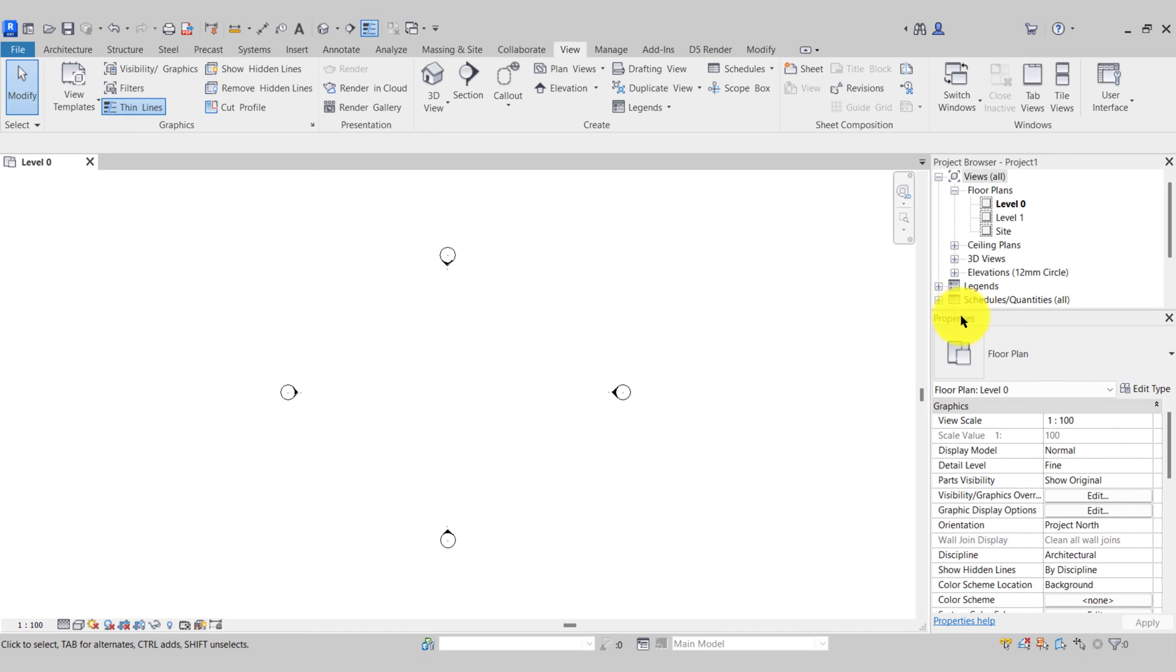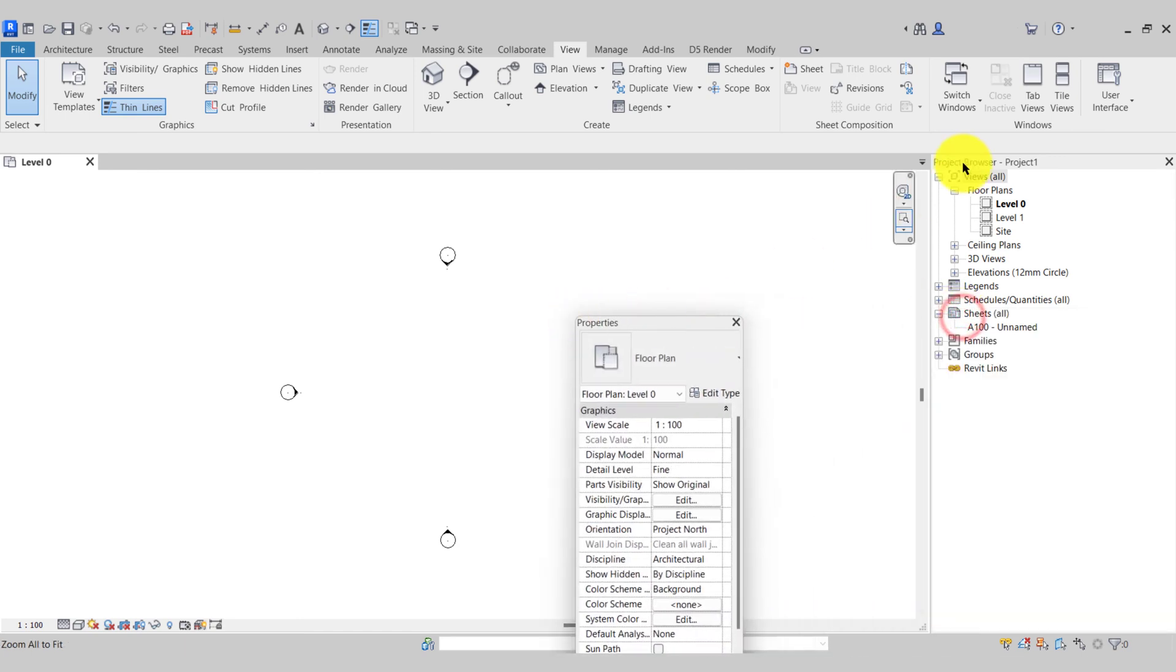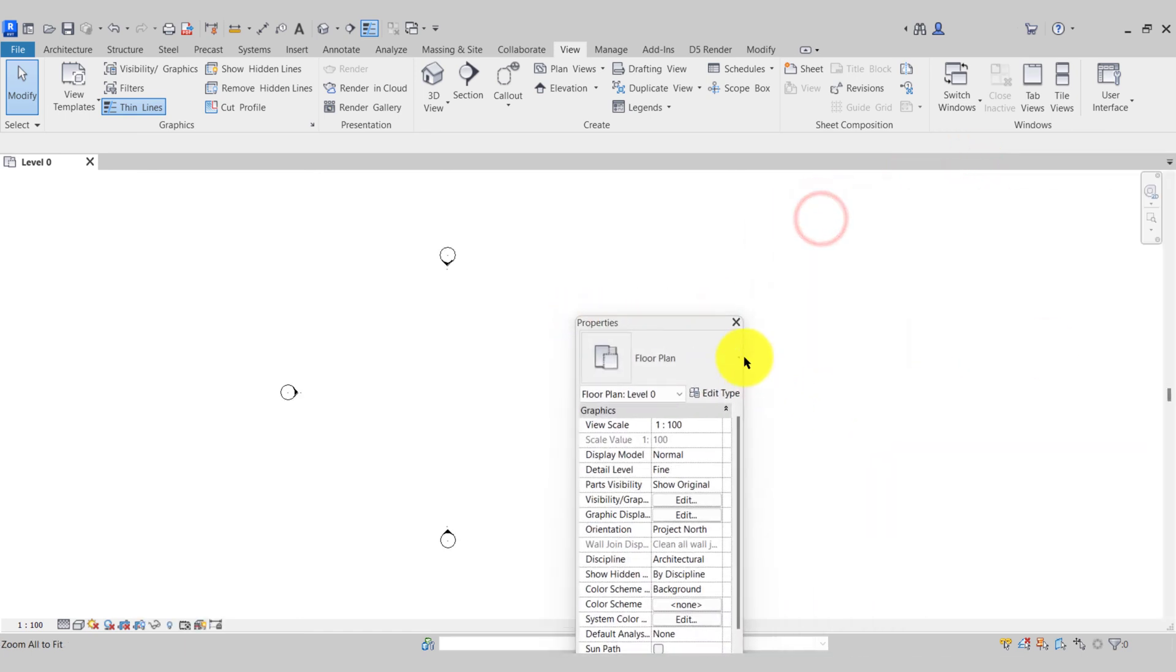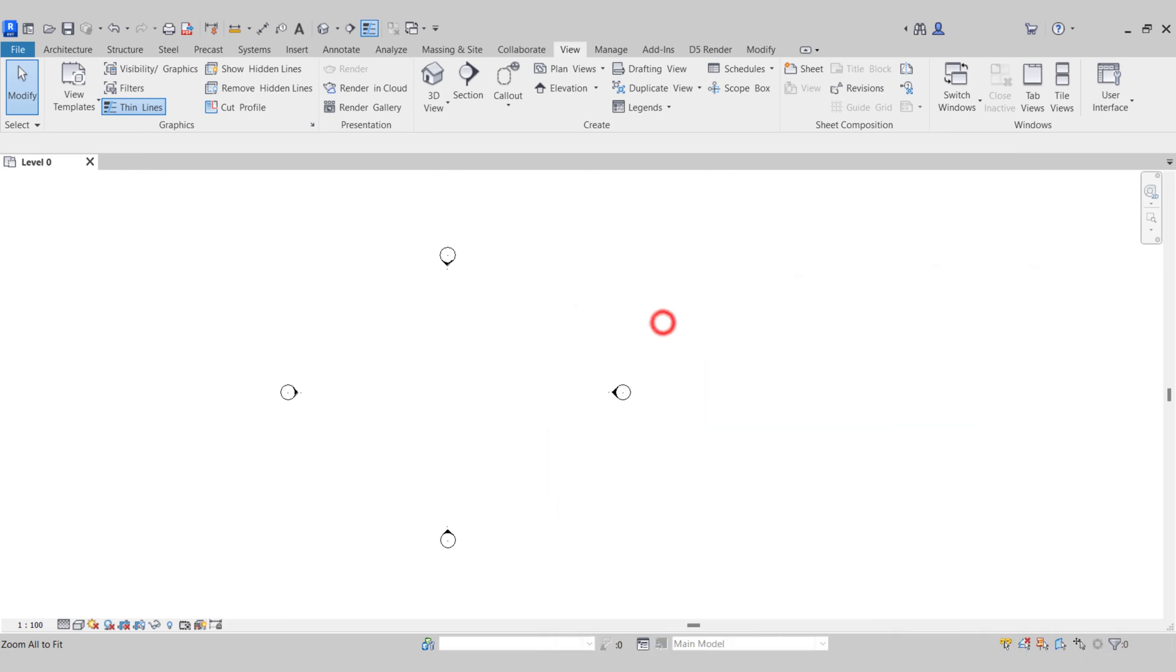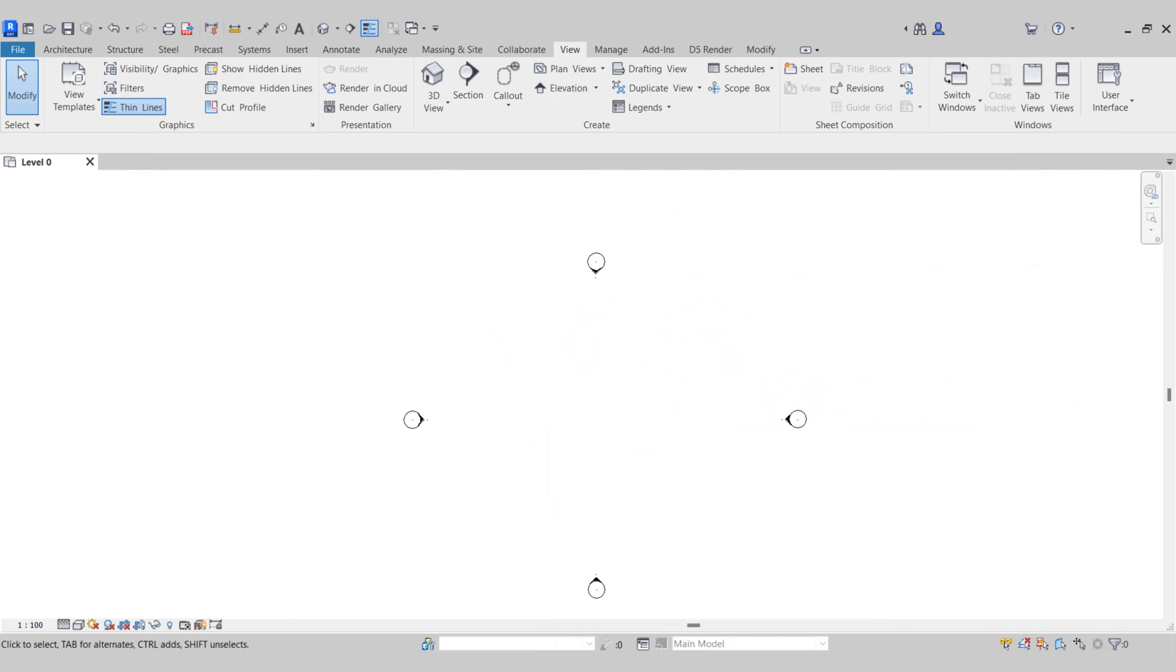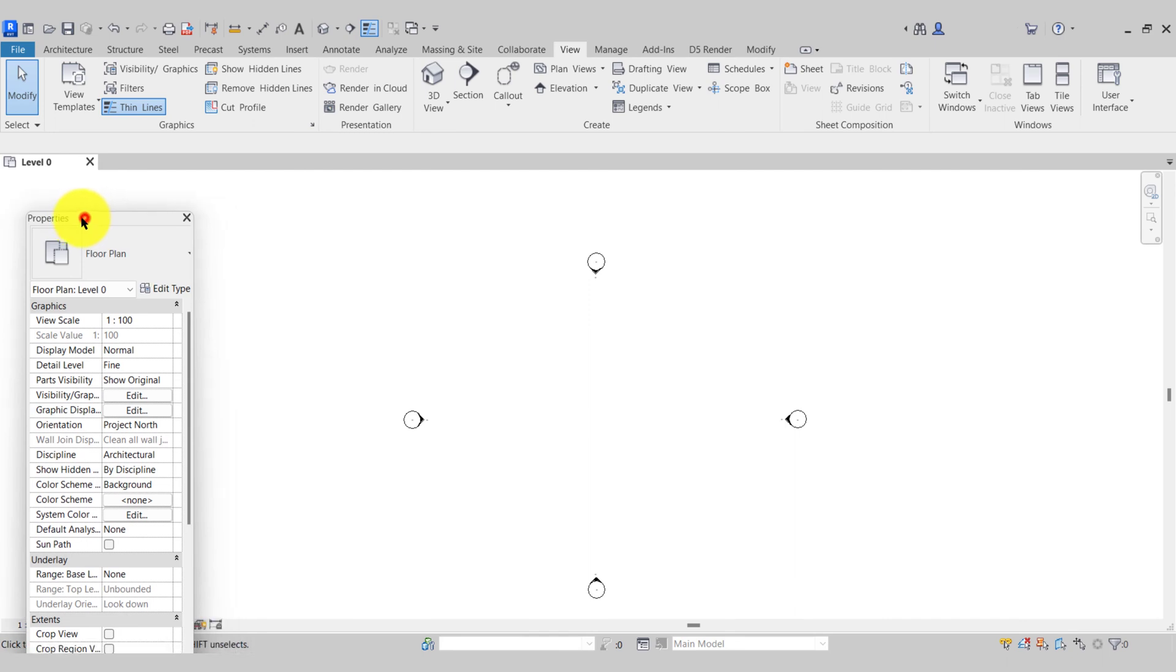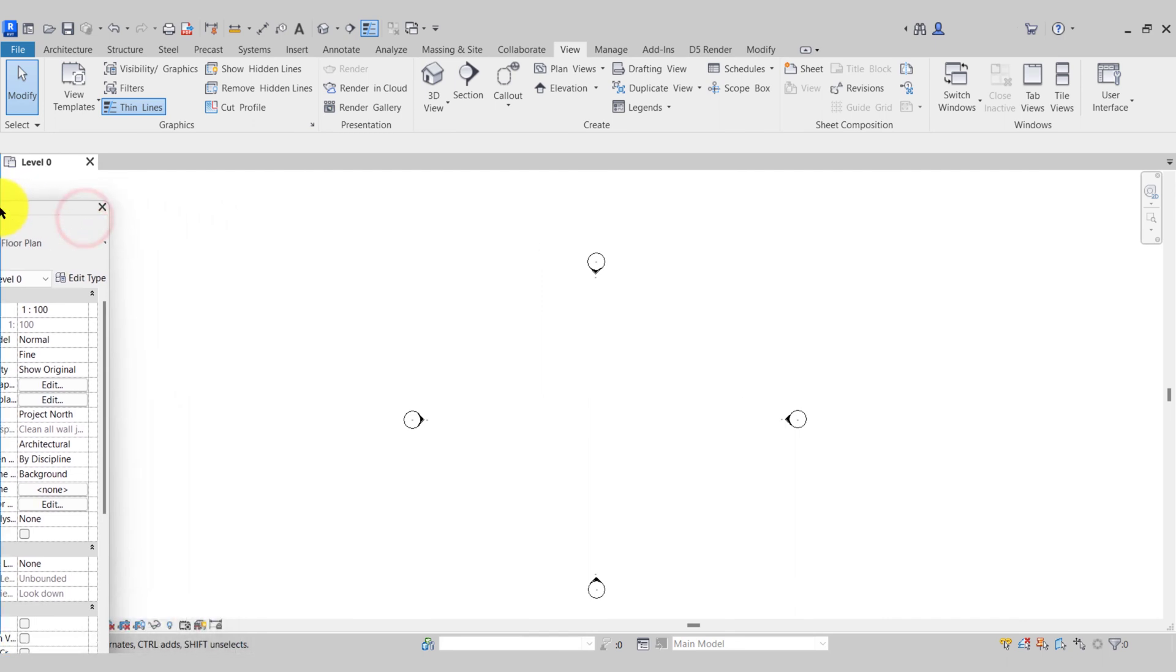If you have a second screen you can drag them off and put them onto the second screen. This gives you more space to model your project and then once complete we just drag them back and re-dock.